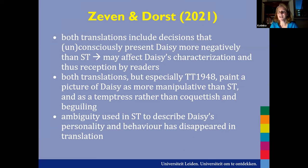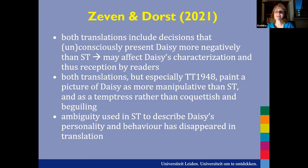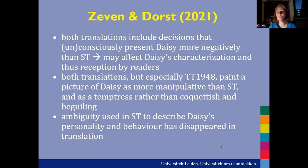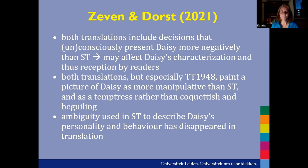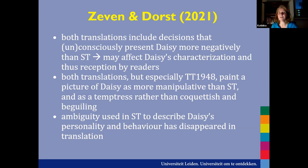What we found in our close reading is that the decisions made by the translators — whether consciously or unconsciously — present Daisy, the main female character, in a more negative light than the source text actually does. Daisy's characterization is different in the source text than it is in the translations. Especially the first translation paints a picture of Daisy as much more manipulative, seen more as a temptress than a coquettish woman. All the ambiguity in the original seems to have disappeared, especially in the 1948 translation.